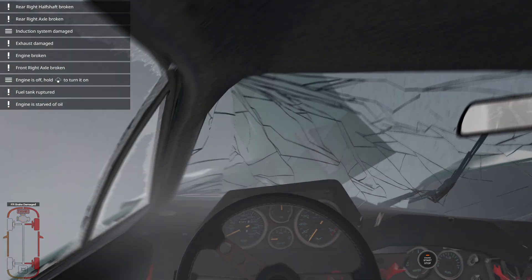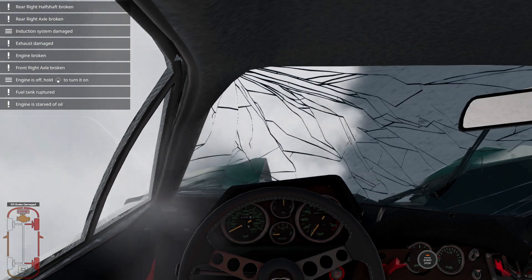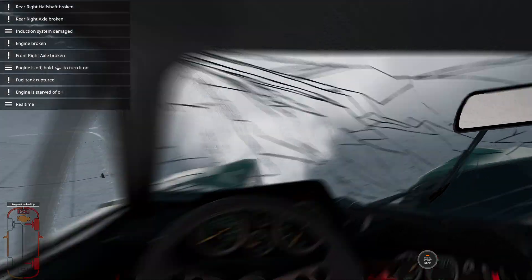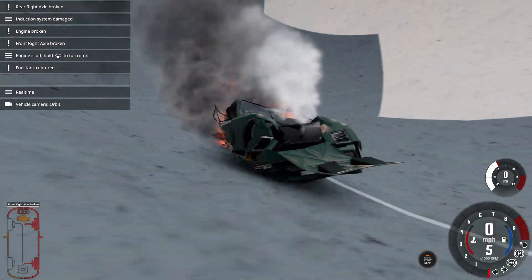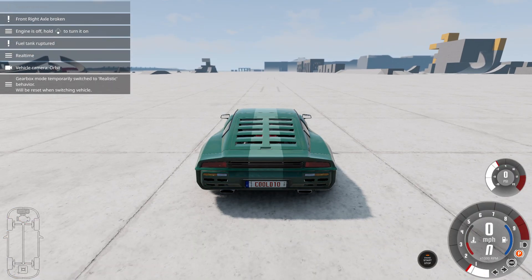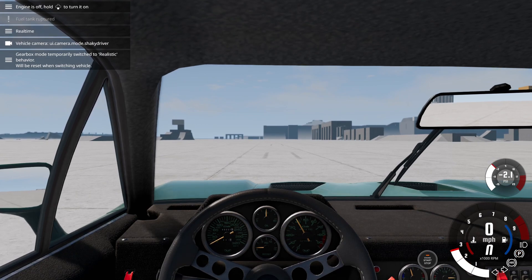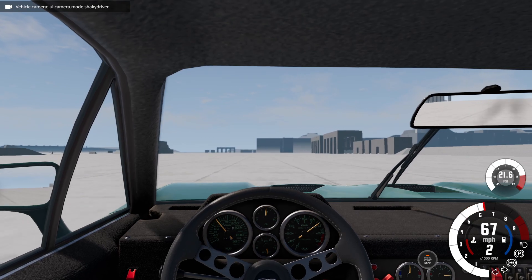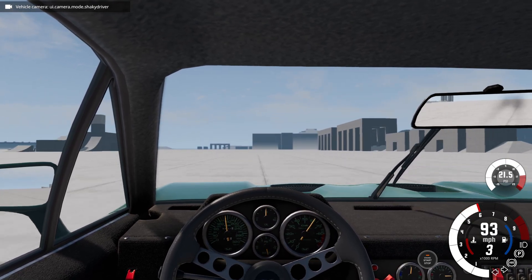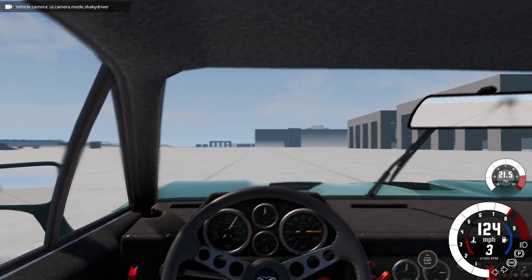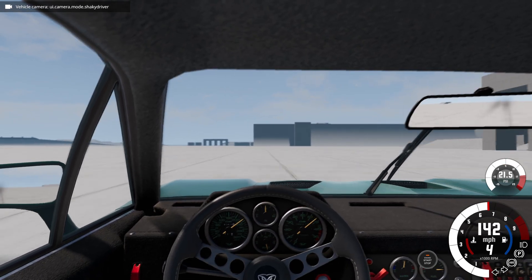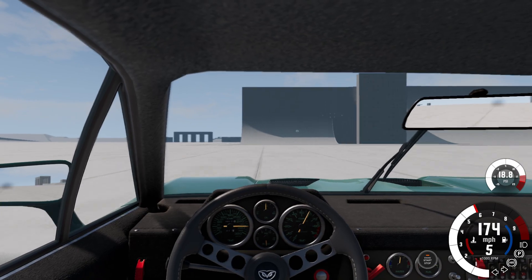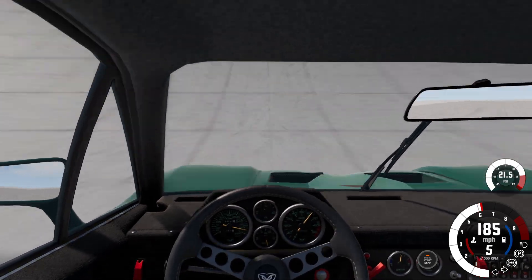It's not that bad, but it could be better. The car got a little messed up so we're going to respawn it. Now we're going to go to the shaky driver. There we go — we're going about 130, 160, 180 miles an hour.